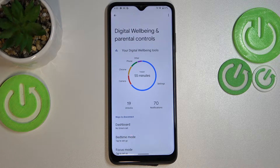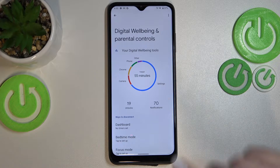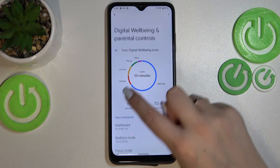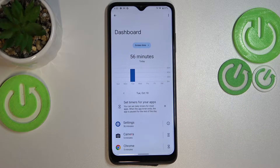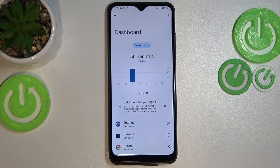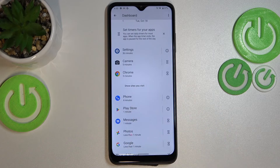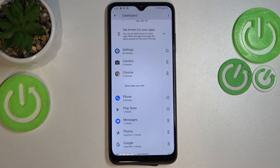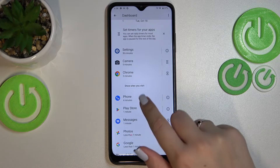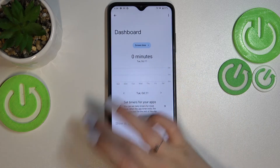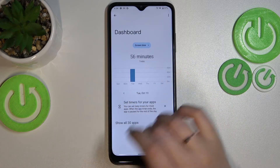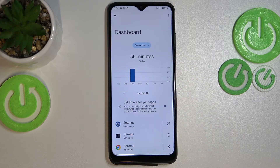The first way is to tap right in the middle of this graph, and we will be transferred to the Dashboard, which is connected with the whole screen — the time you've spent on the whole screen. Right under it, you've got all apps listed that you've been using. Here you can also check some weekly data.